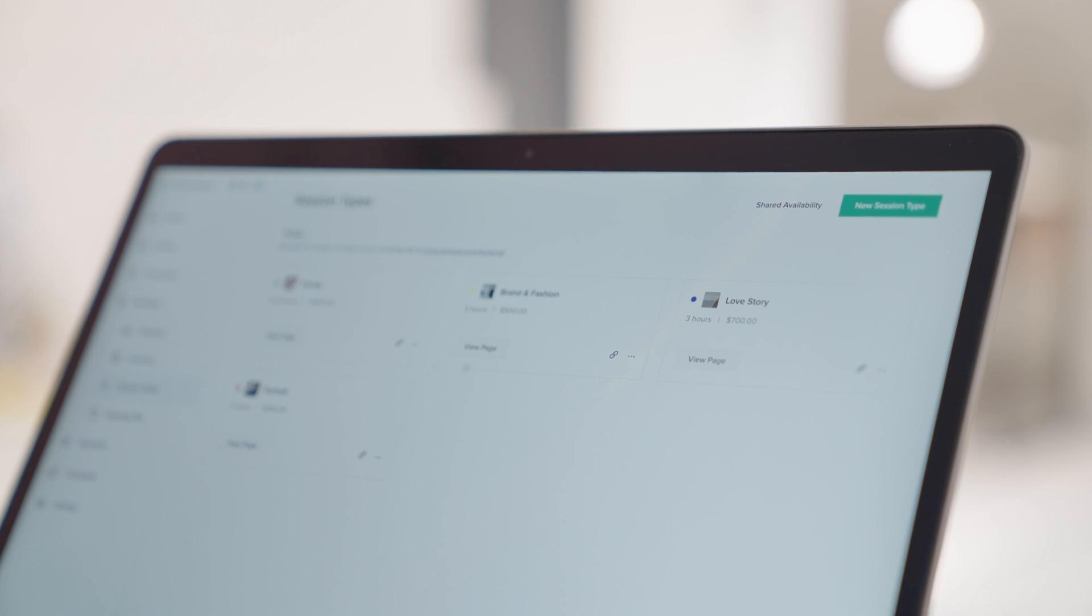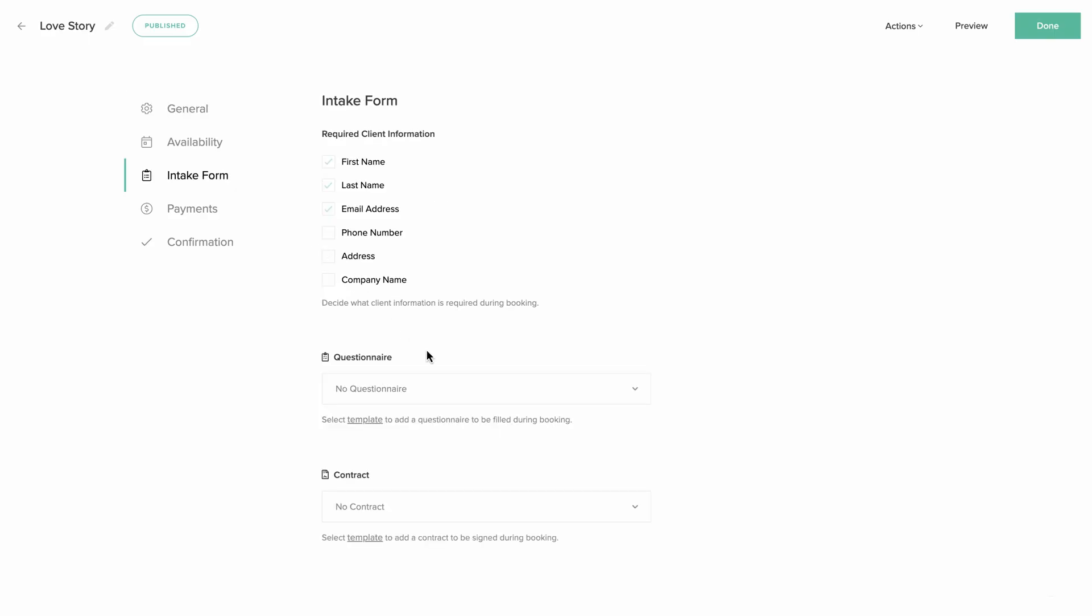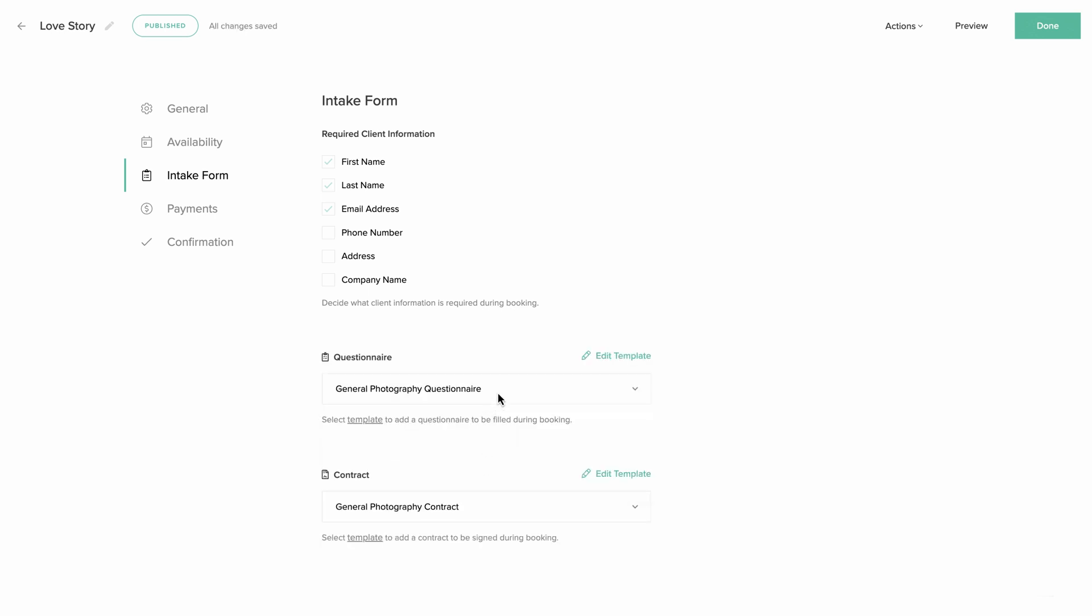Go to your Studio Manager dashboard, Bookings, Session Types, and click to edit the session type you'd like to add a document to. Under Intake form, select the questionnaire and contract template.